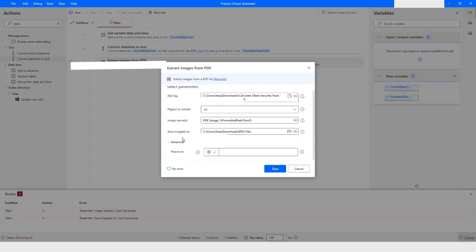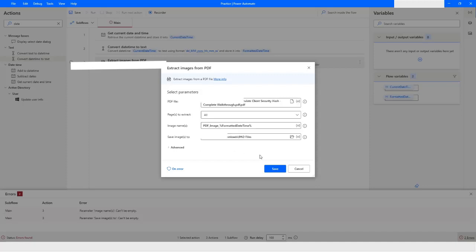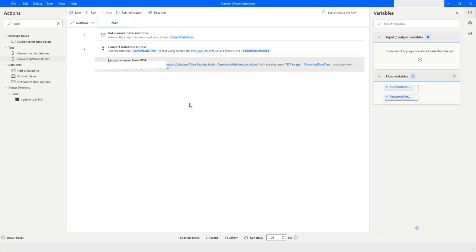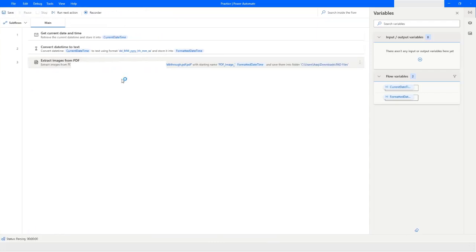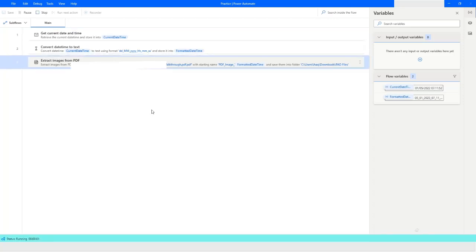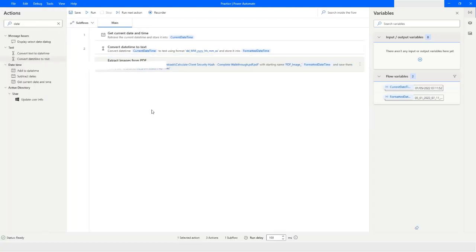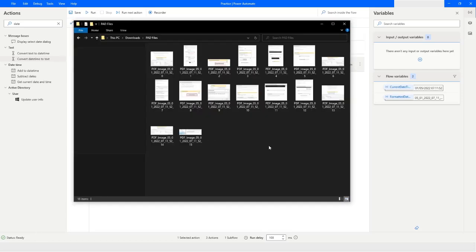In the advanced section you can provide the password if your document requires one. Now I'll click on Save and run the flow. The execution is completed, and now I can check the folder where I saved all the images from this file. Here you can see that all the images from that file have been extracted.